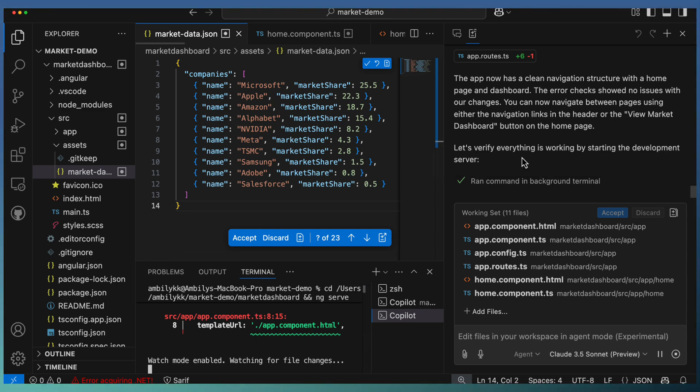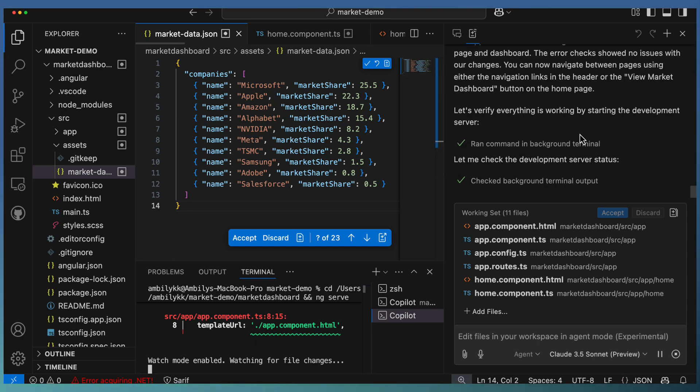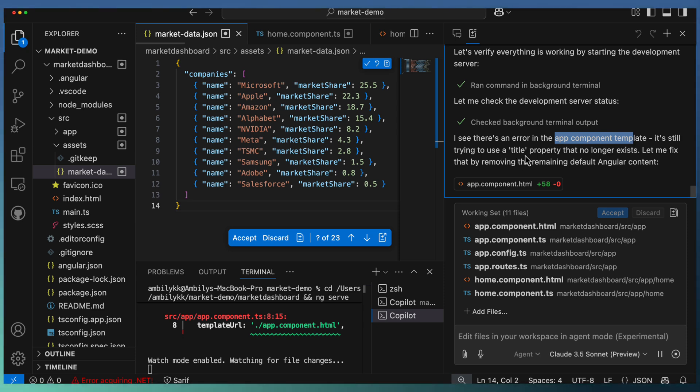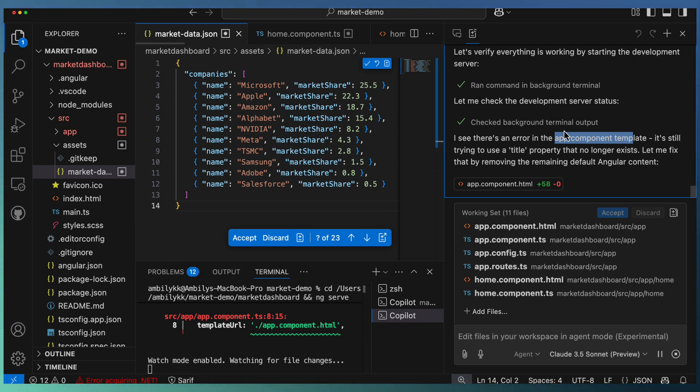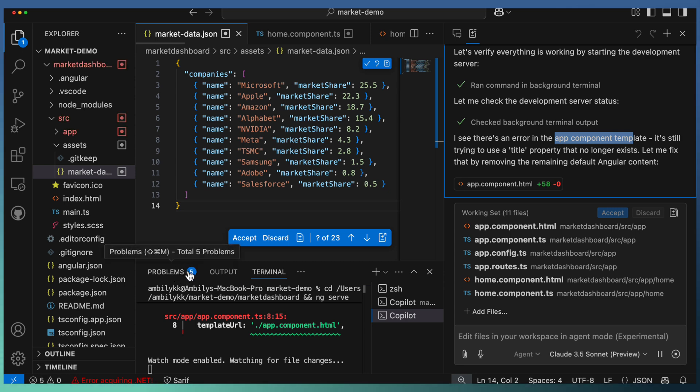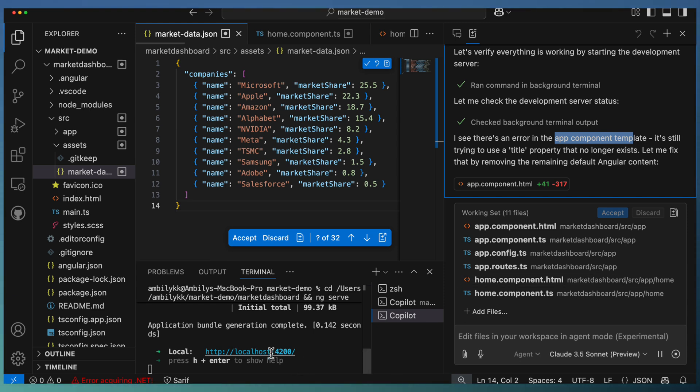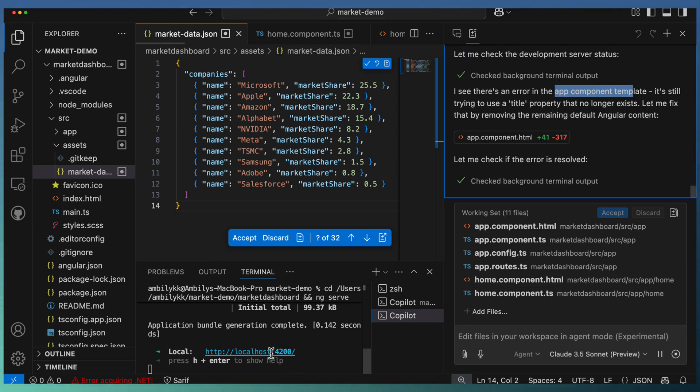Obviously, the Copilot will look at the error and try to fix it. There is an error in the app component template—it is still trying to use the title property which is no longer accessed. Let me fix that by removing it. So it's going ahead and fixing that error message. You can see these problems are moving—there are five, one, and it's getting updated. Now this fix is done.